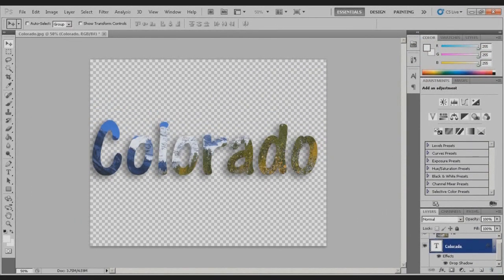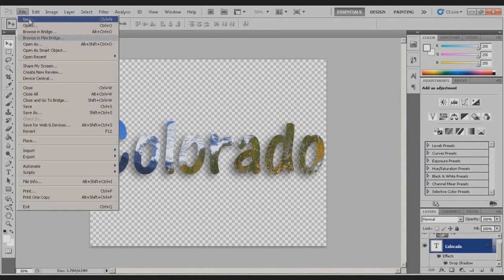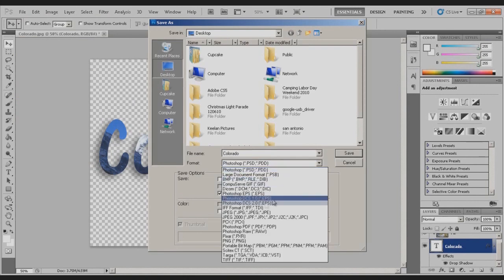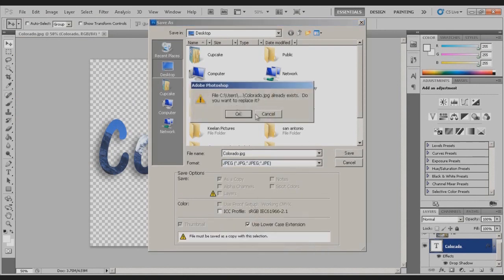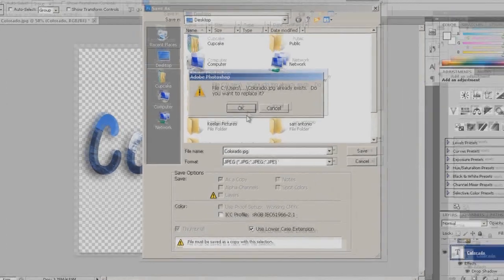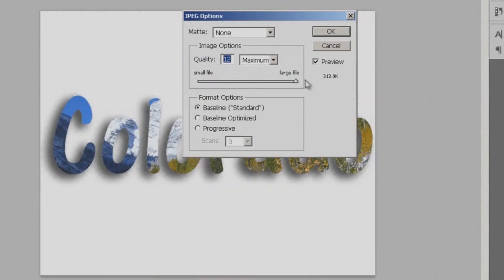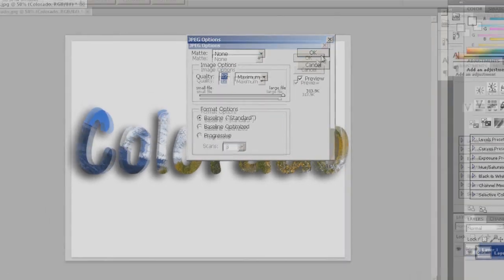You can use this in anything you want. Come over here to File, Save As. Just save it as a JPEG or whatever you'd like to use it for, hit Save. Now bring it to the large file just so it's at maximum quality so it looks the best, hit OK.